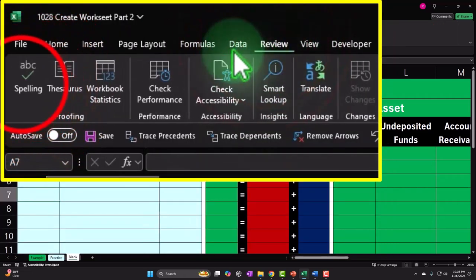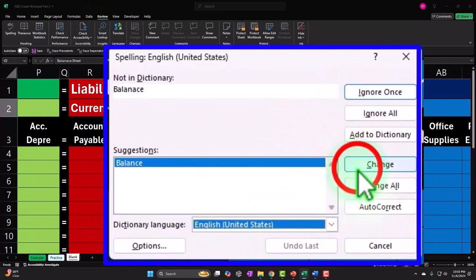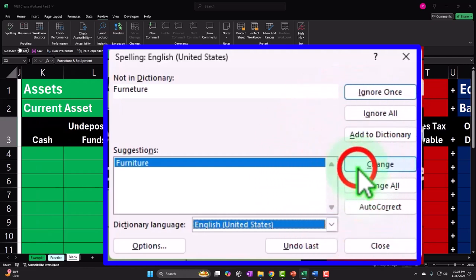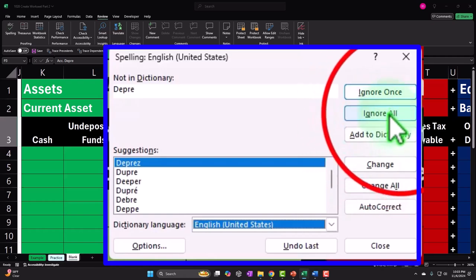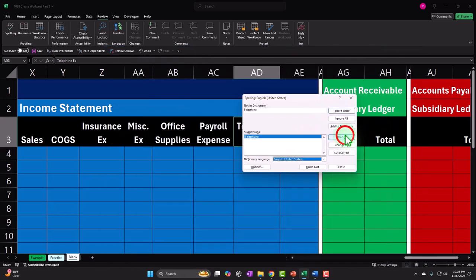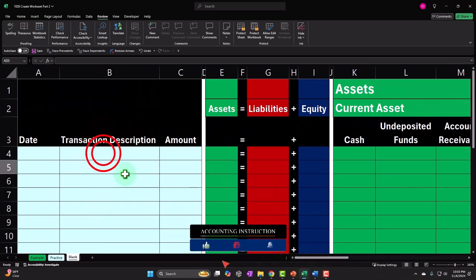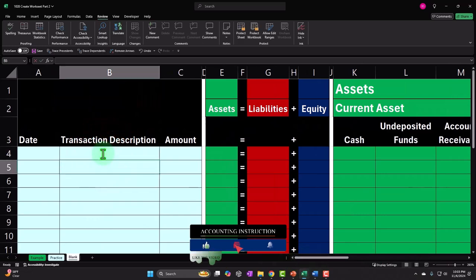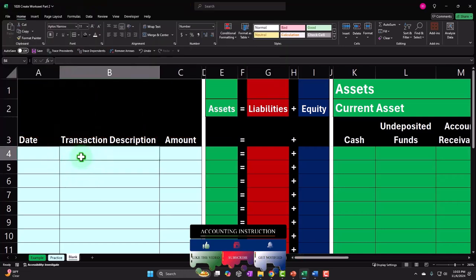Let's do the spell check. That's not how you spell balance — fixed. Furniture — that one I'm going to ignore. Telephone — let's fix that spelling. All right. So I think that's our general setup. We might adjust this as we go forward. That'll be our general kind of setup, and then we'll enter our transactions and look at the impact of each of them from the accounting equation perspective.